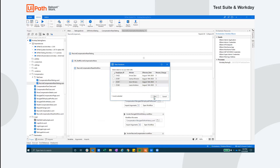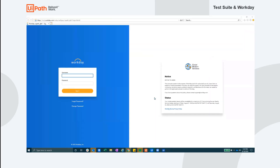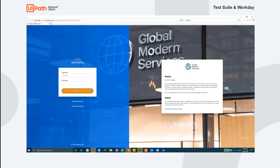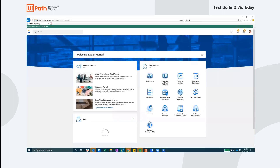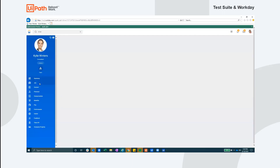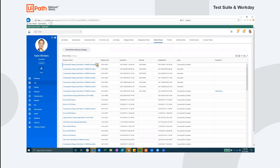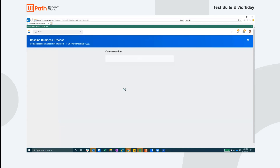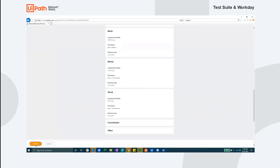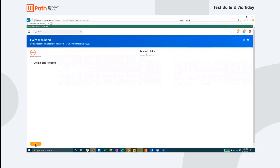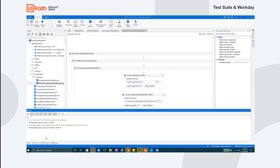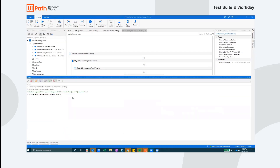Here you'll see the robot log in again as an account with elevated permissions in order to undo the compensation pay raise. Coming up is the screen that confirms the pay raise has been undone. We are using that text as an indicator that the process has completed successfully. We can view the results from any test case here in the output pane. The green text indicates we successfully passed our test.